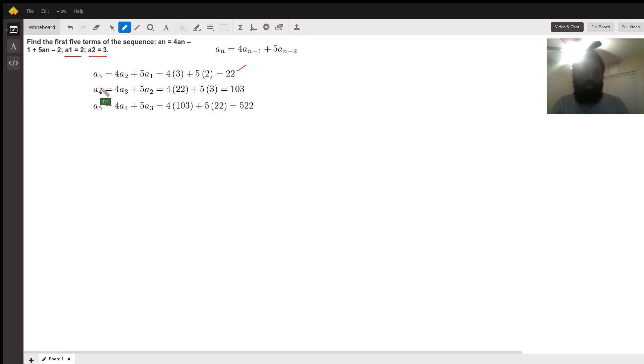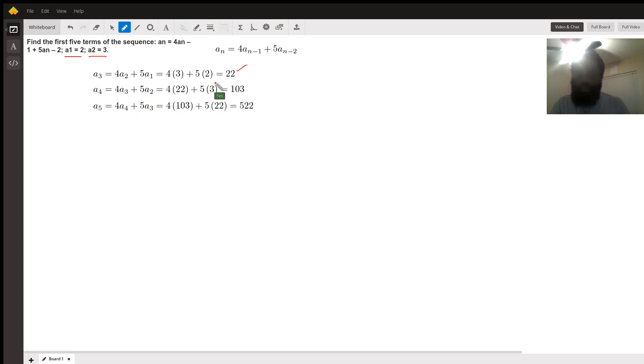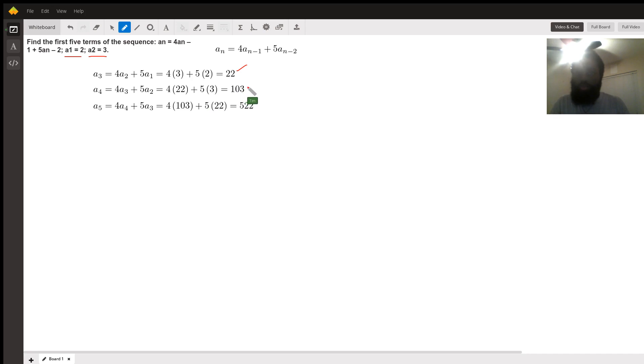Now the fourth term. When n equals four, we have four times a sub three plus five times the second term. Four times twenty-two plus five times three. Eighty-eight plus fifteen equals one hundred three.